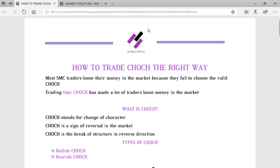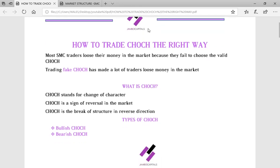CHOCH is the sign of reversal in the market — a break of structure in the reversal direction. We call it a break of structure in the reversal direction because there are other kinds of break of structures which are not CHOCH. So when you have an uptrend or downtrend and there is a sign of reversal with a break of structure, that is what we call CHOCH. For example, in a downtrend, you are creating lower lows and lower highs — when a lower high is broken, that is CHOCH. In an uptrend, when a higher low is broken, that is also CHOCH.